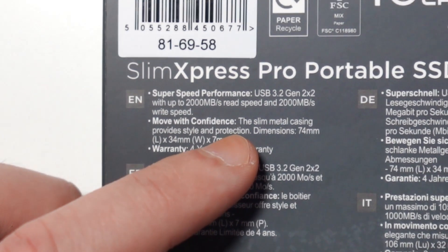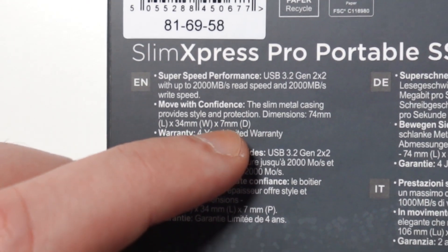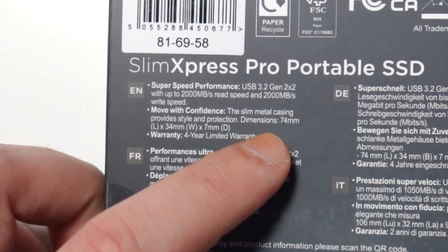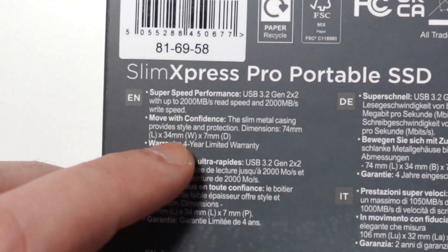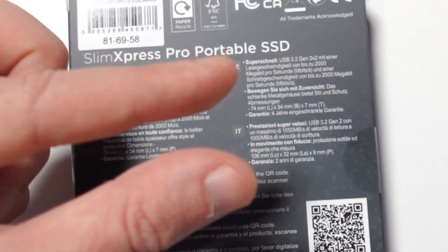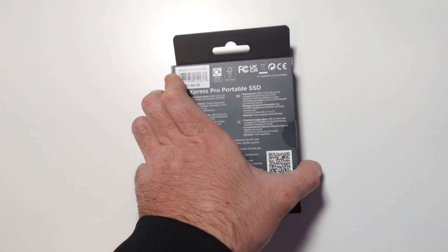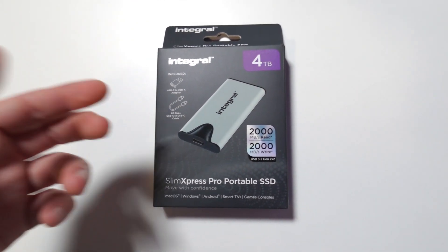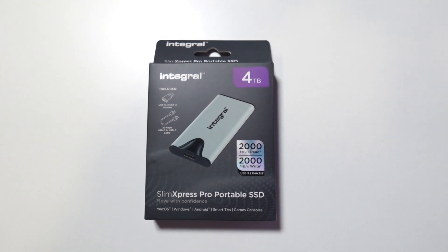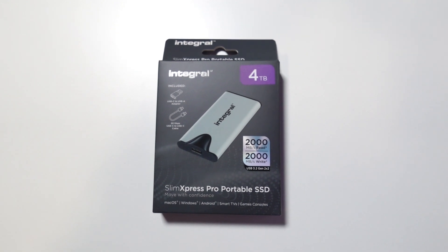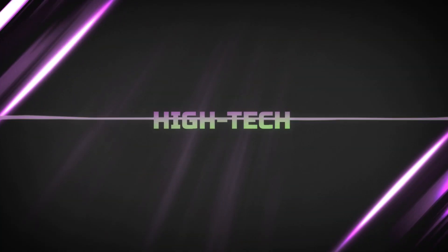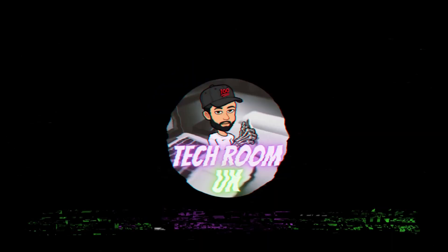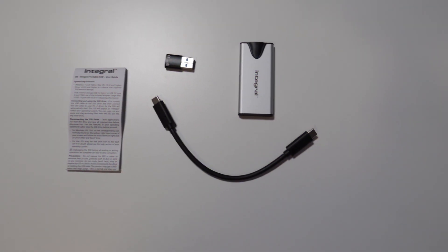The slim metal casing provides style and protection. We have some dimensions as well - 7.5 centimeters by 3.5 by 7 millimeters thick, so it's under one centimeter thick which is really great. Let's go ahead and open the box. I'm going to show you guys what you get inside and after that we're going to put it to the test.